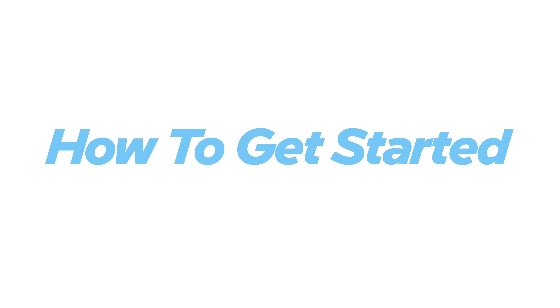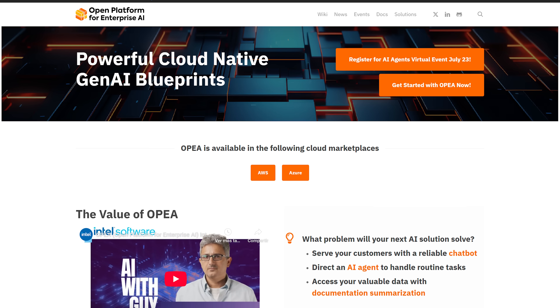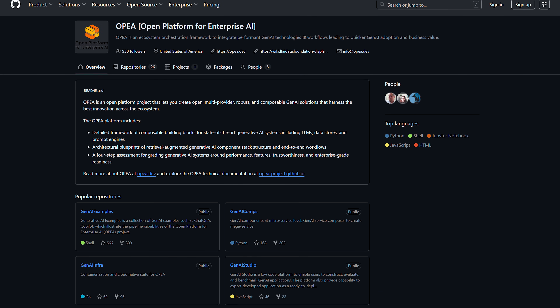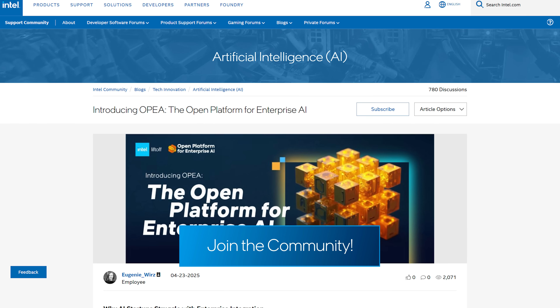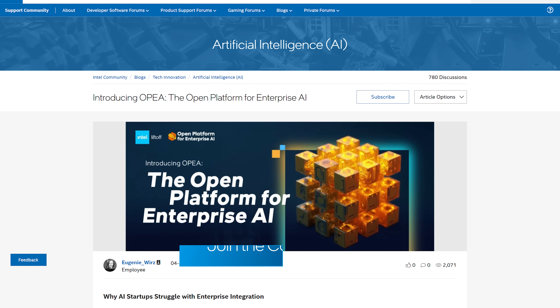Getting started is simple. Visit opea.dev, explore GitHub, and join the OPEA community channels — links are in the description. Read the contribution guidelines, fork a repository, start building, and don't forget to submit your pull request.